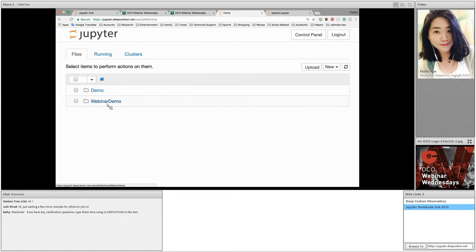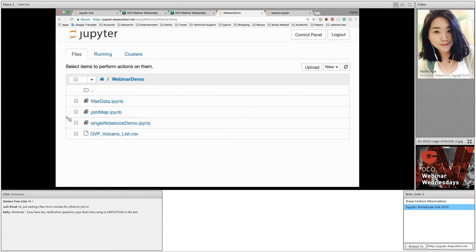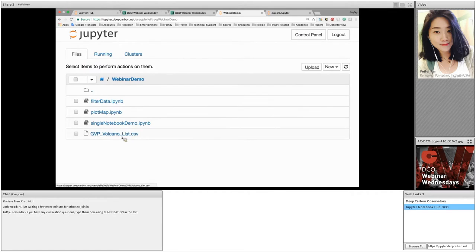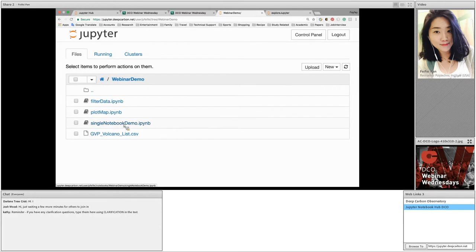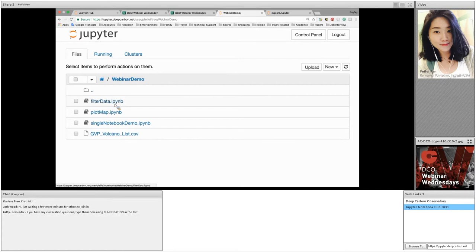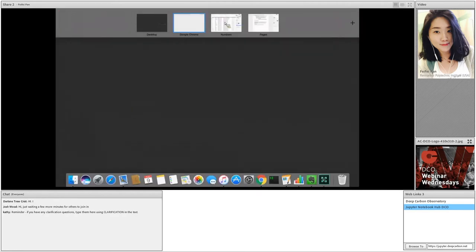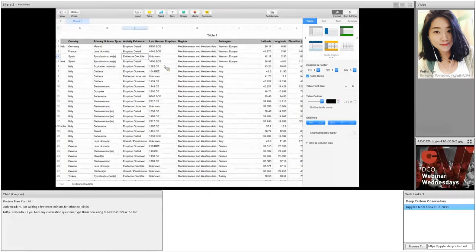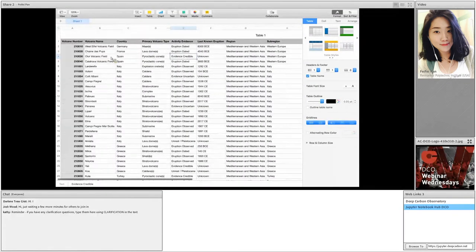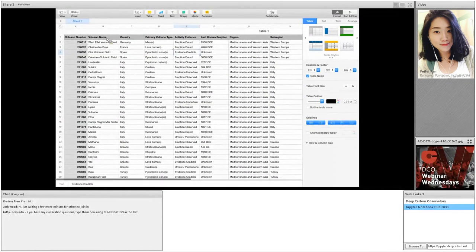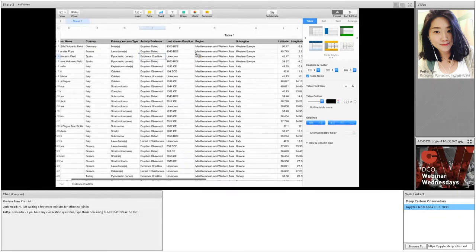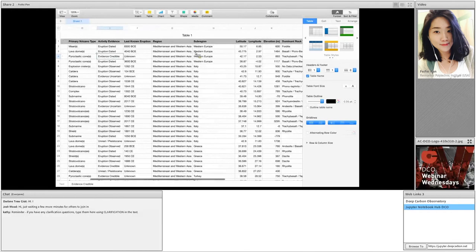Today, my demo will be in the webinar demo folder. Let's click on the folder. It leads us to all the files I prepared here. There is one data file called gvpvolcanoList.csv. It is the raw data we are going to use in this webinar. There are three different IPython notebooks. IPython notebook is where we place our scripts. The first notebook is a filter data. Filter data is a script for data filtering. Let's take a look at the data first. This is the whole dataset we have here. As we can see, we have different columns on the volcano names, geographic location, and other information on the volcano names.